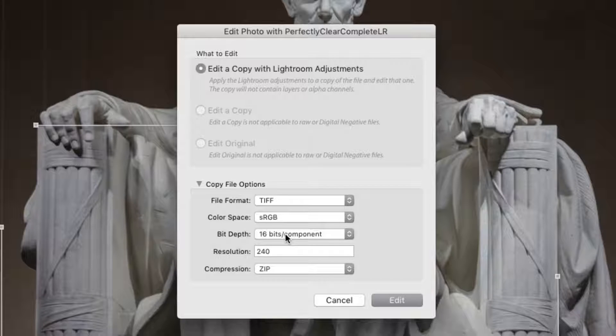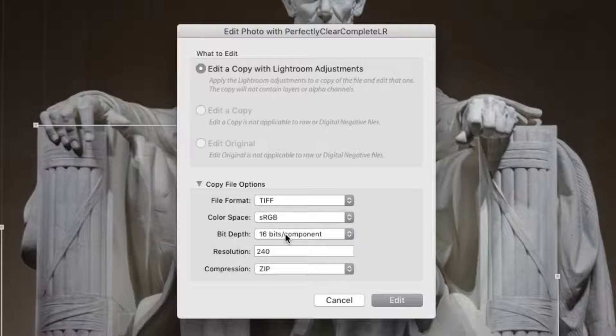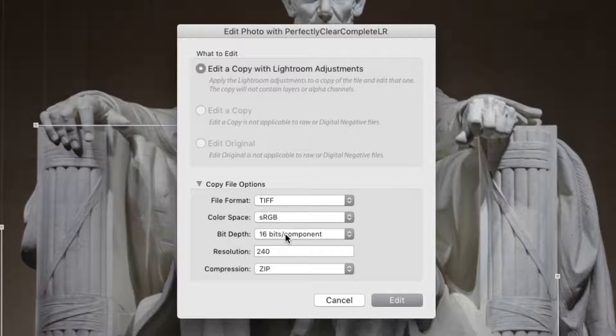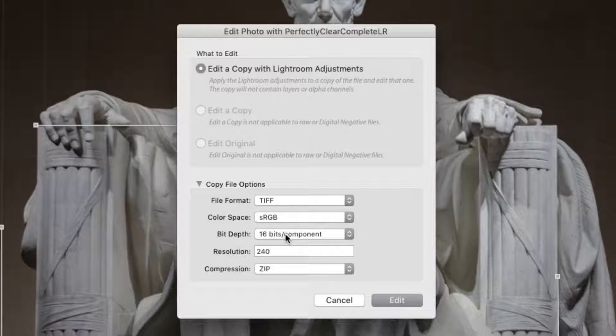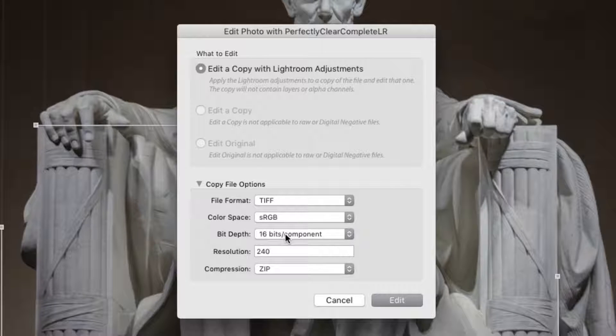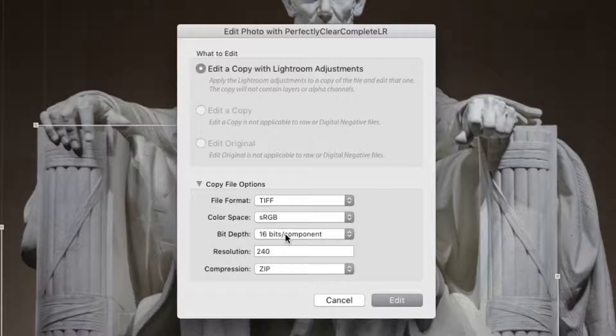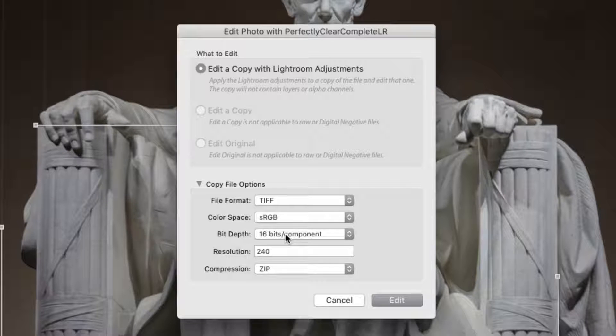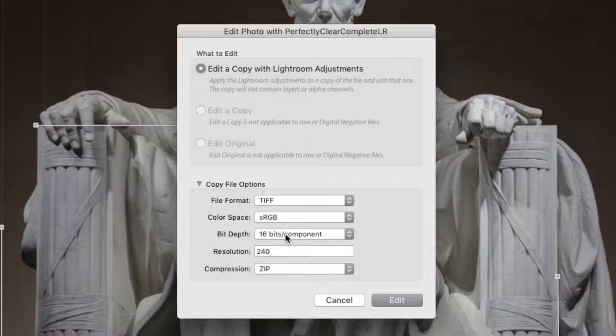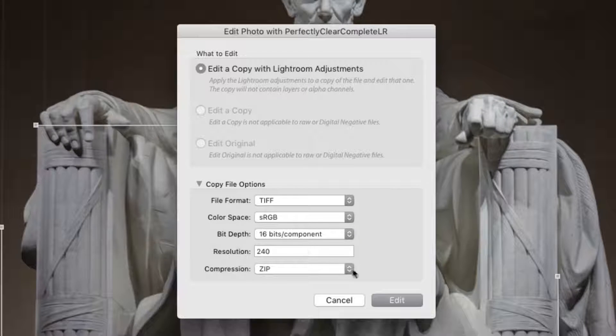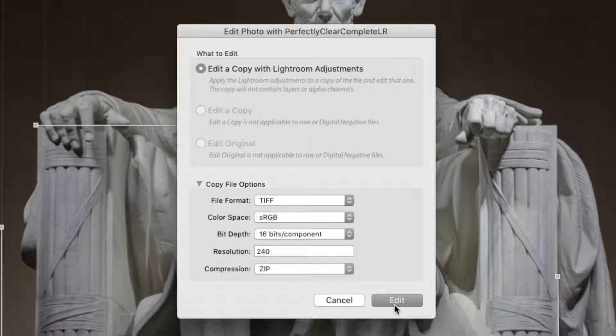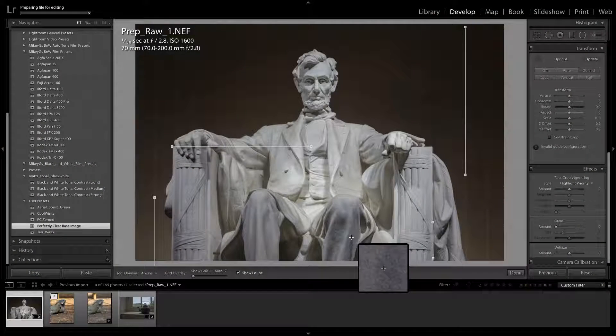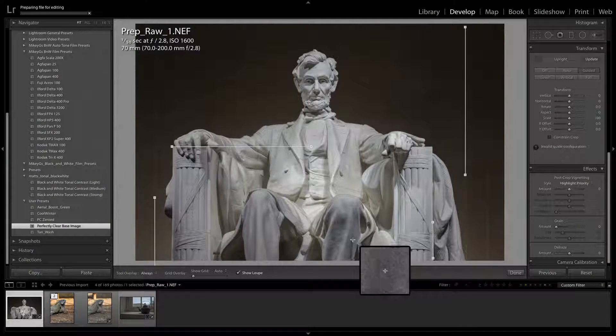It's important to note that most monitors aren't capable of displaying all 16 bits of information. This will produce more natural shadows and highlights. You can leave the resolution and compression settings at their default values. When ready, click the Edit button to send the image to Perfectly Clear.